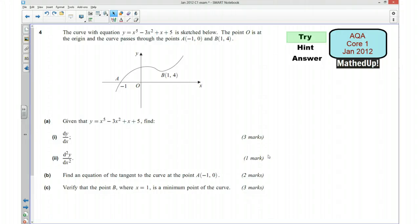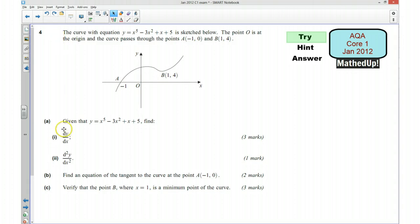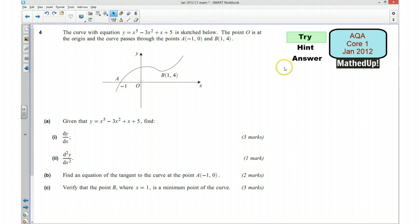Hi, this is question 4 from the AQA Core 1 January 2012 exam paper. This is going to be question 4A, B and C, and in the next video I'm going to have a look at question 4D. First of all, I'd like you to pause the video and see if you can try to answer this question for yourself.